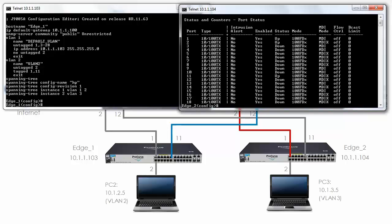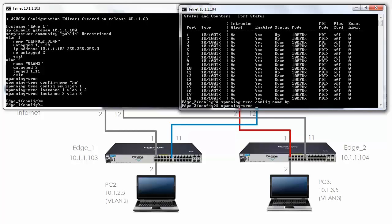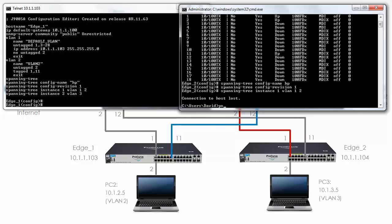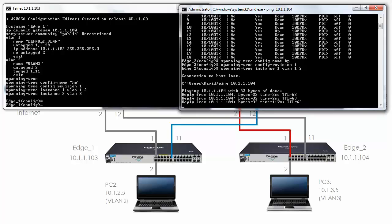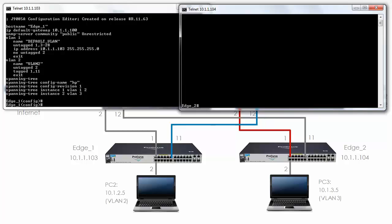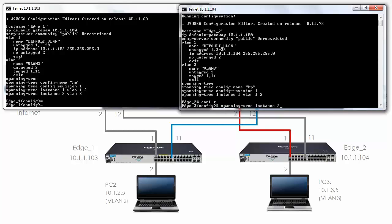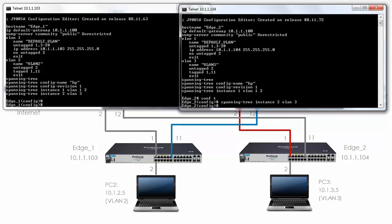We're going to do something similar on Edge 2: spanning tree config name is 'hp', spanning tree config revision is 1, spanning tree instance 1 VLANs 1 and 2. Notice the switch hangs — this switch was the root previously and is now no longer the root, so there's a recompute of the spanning tree algorithm. I've lost my connection. After pinging 10.1.1.104 to confirm connectivity, 'show run' shows instance 1 configured. Now let's complete the configuration by adding instance 2 with VLAN 3. I've lost my connection again while spanning tree sorts itself out.